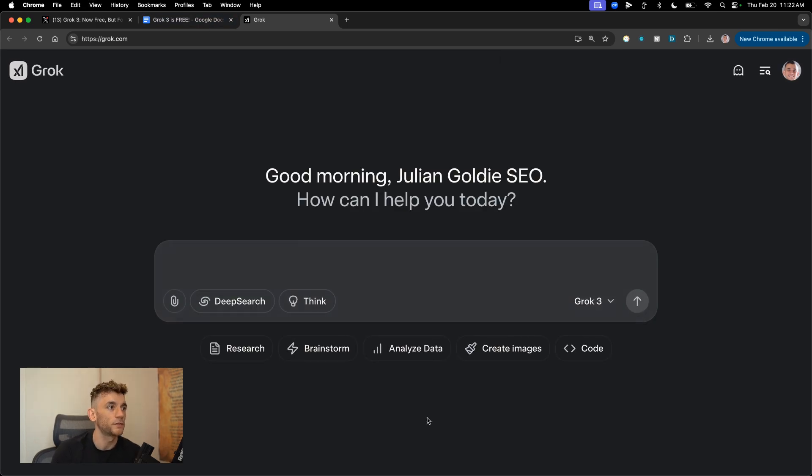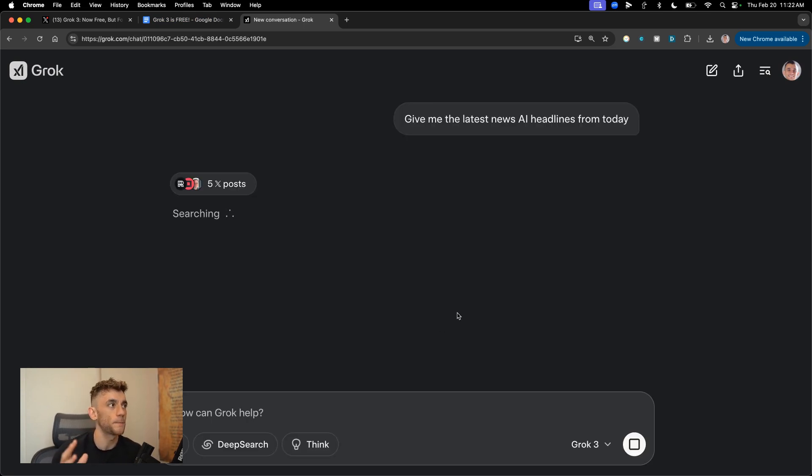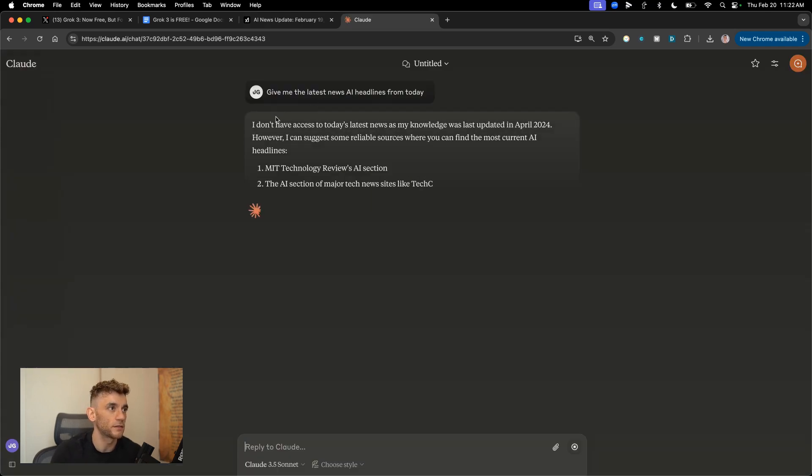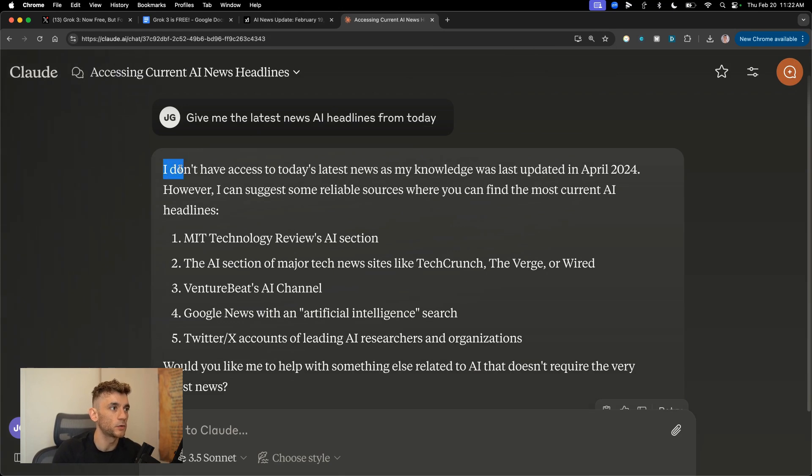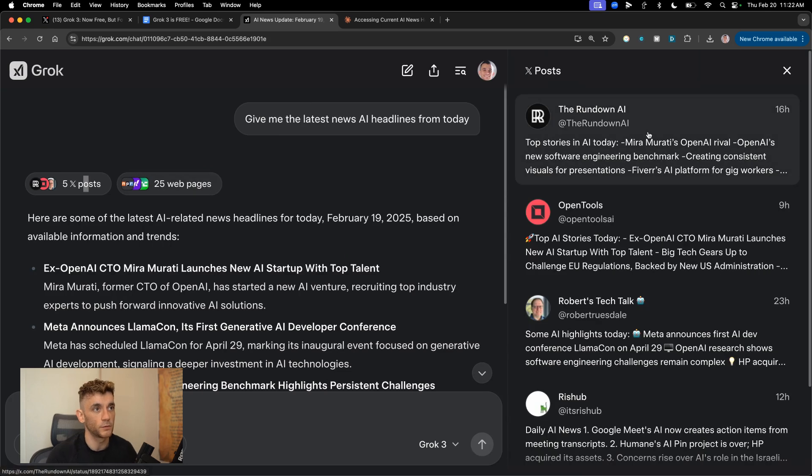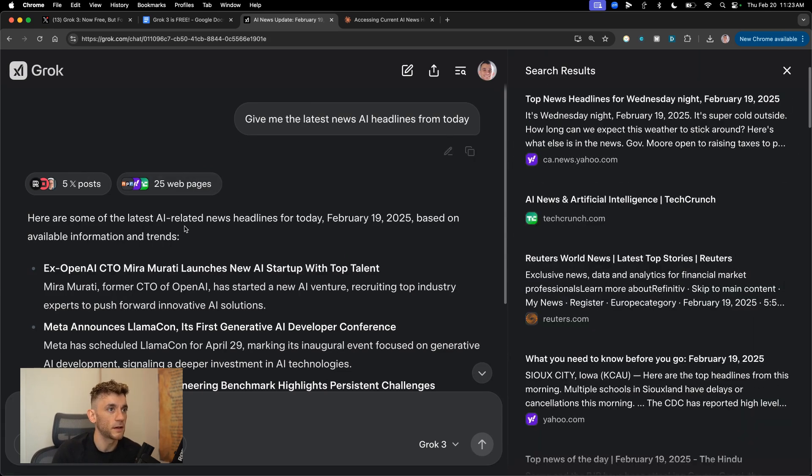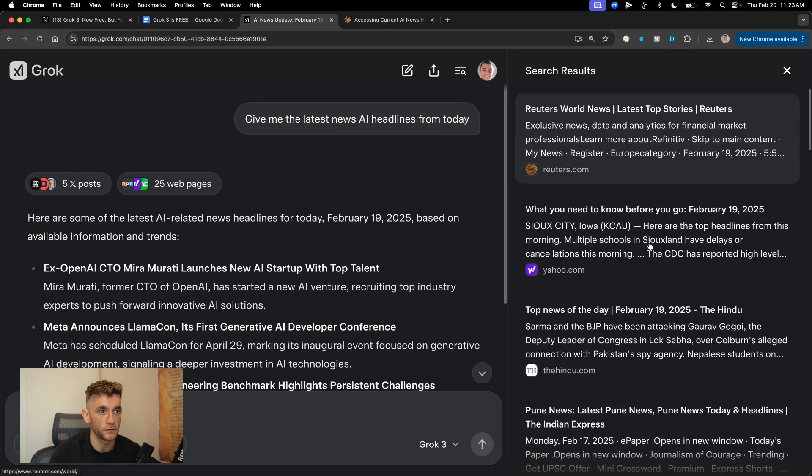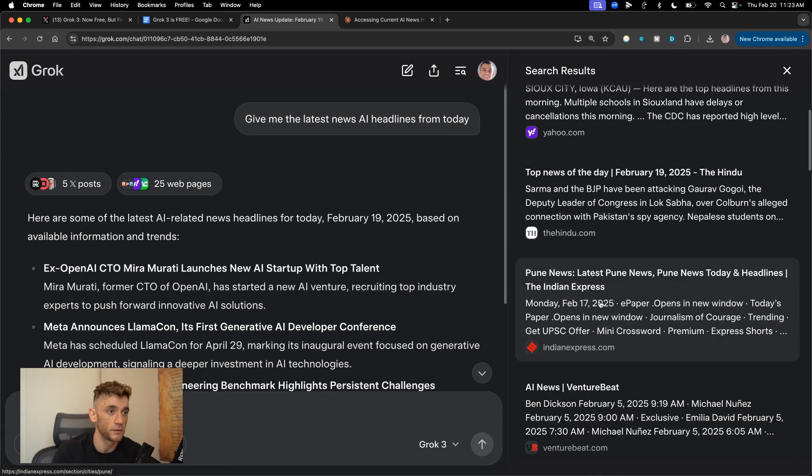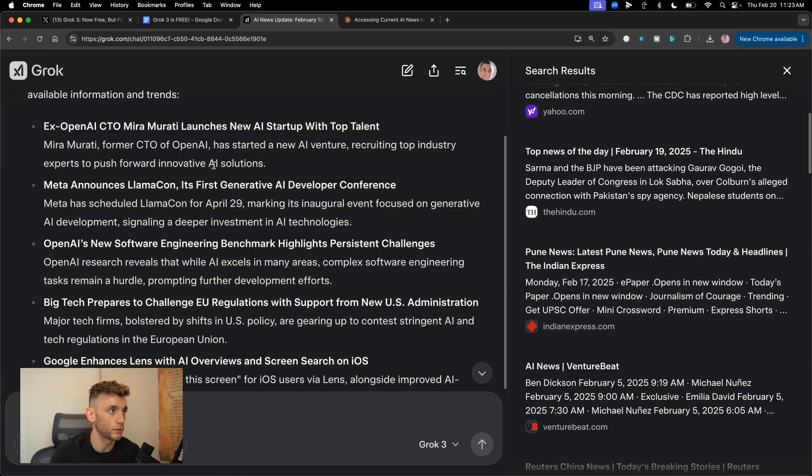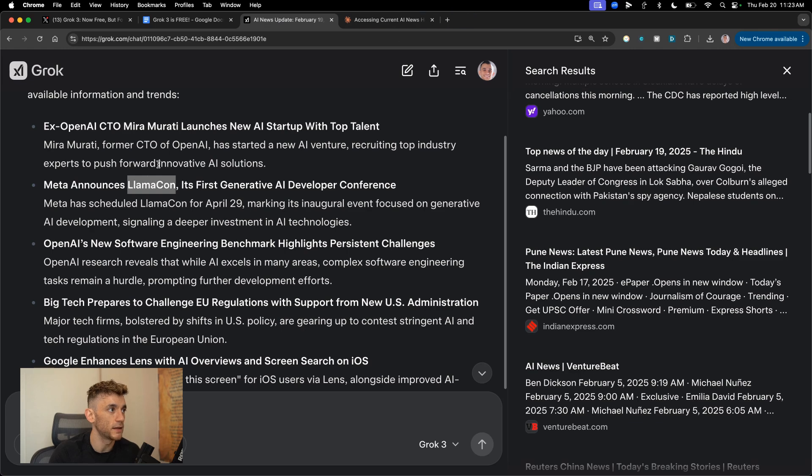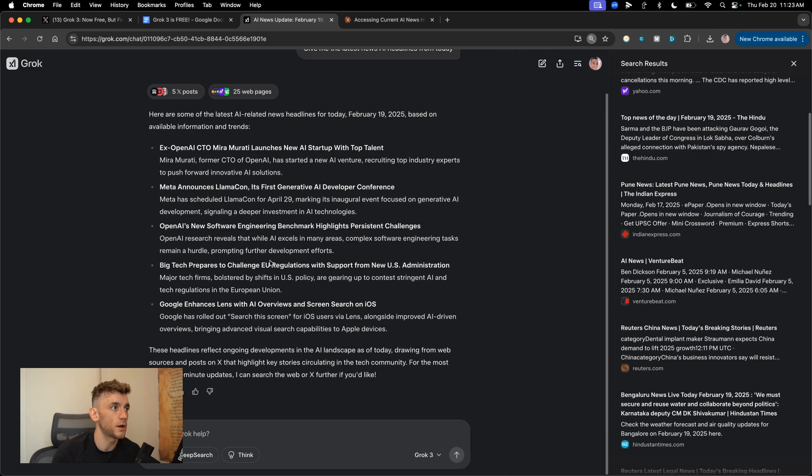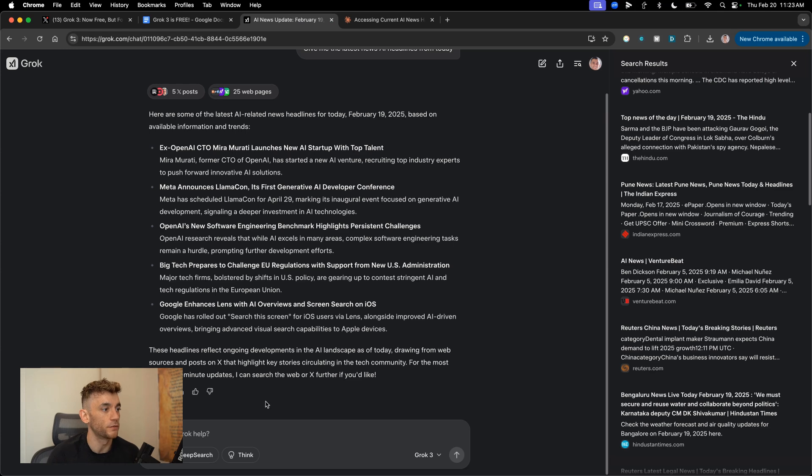First thing I wanna say now is give me the latest news AI headlines from today. And the cool thing about Grok, unlike for example, something like Claude, Claude is great for writing, but it doesn't have access to today's news headlines. And a lot of AI models don't have access to today's news headlines. Whereas inside Grok, you actually do get access directly and you can see it sourcing from two places. So it sources from Twitter directly and the post directly there. And you also get access to the web.